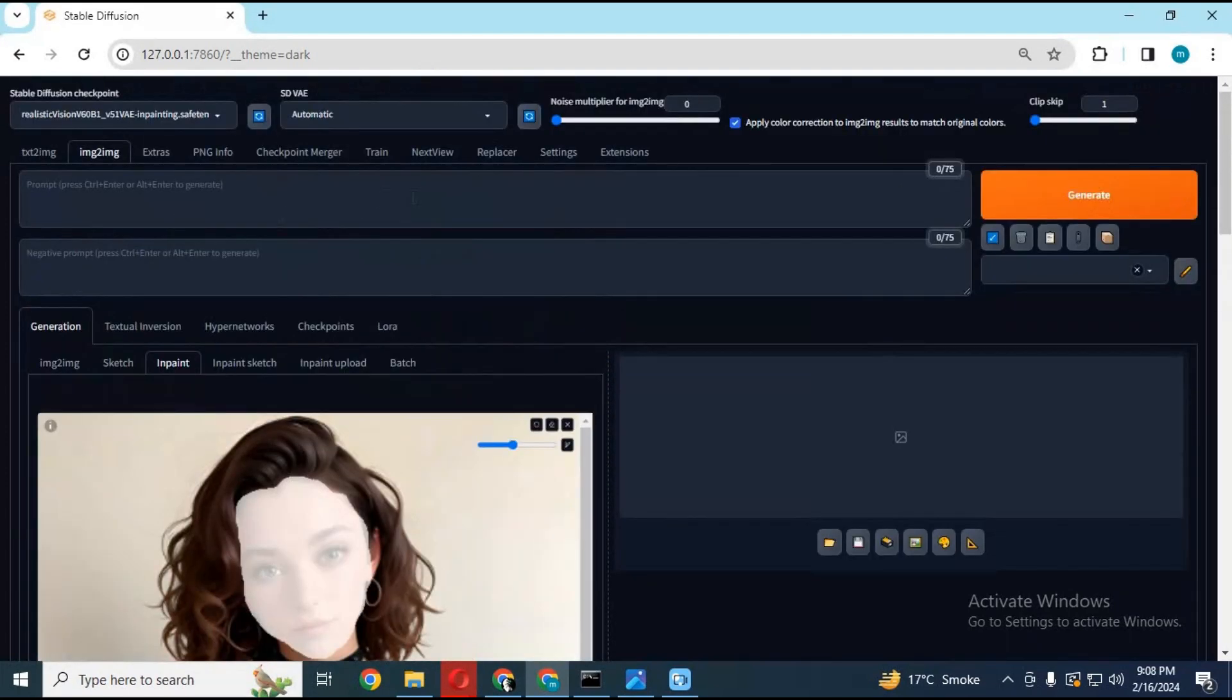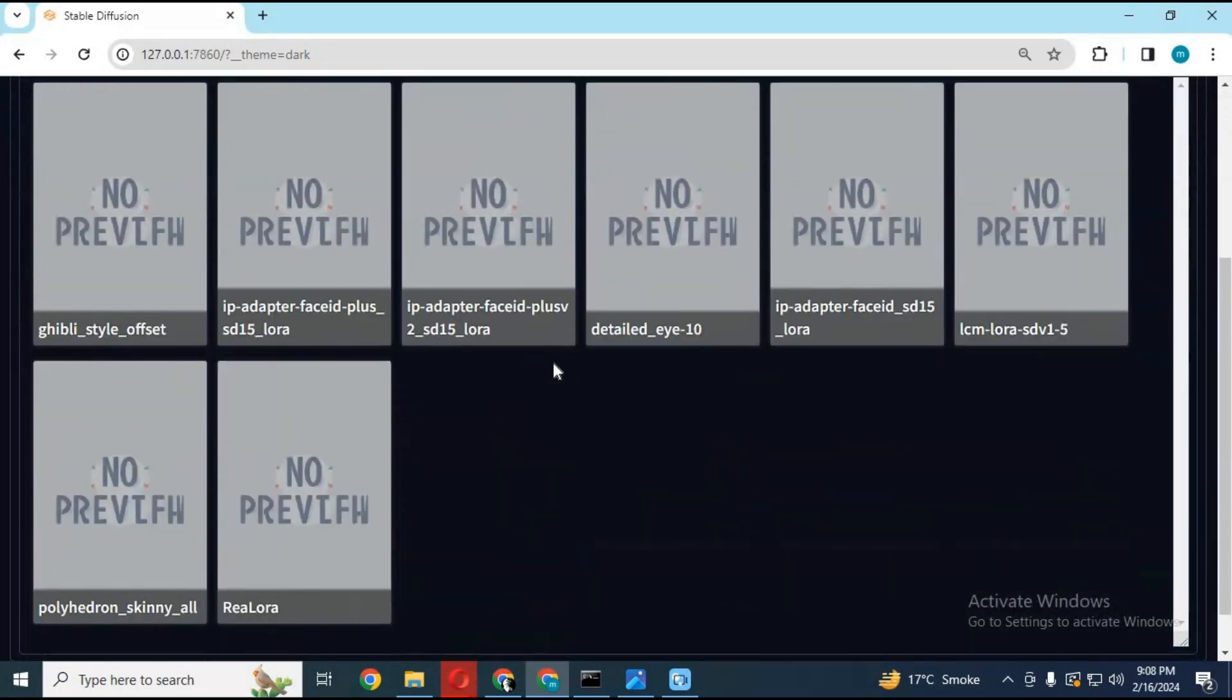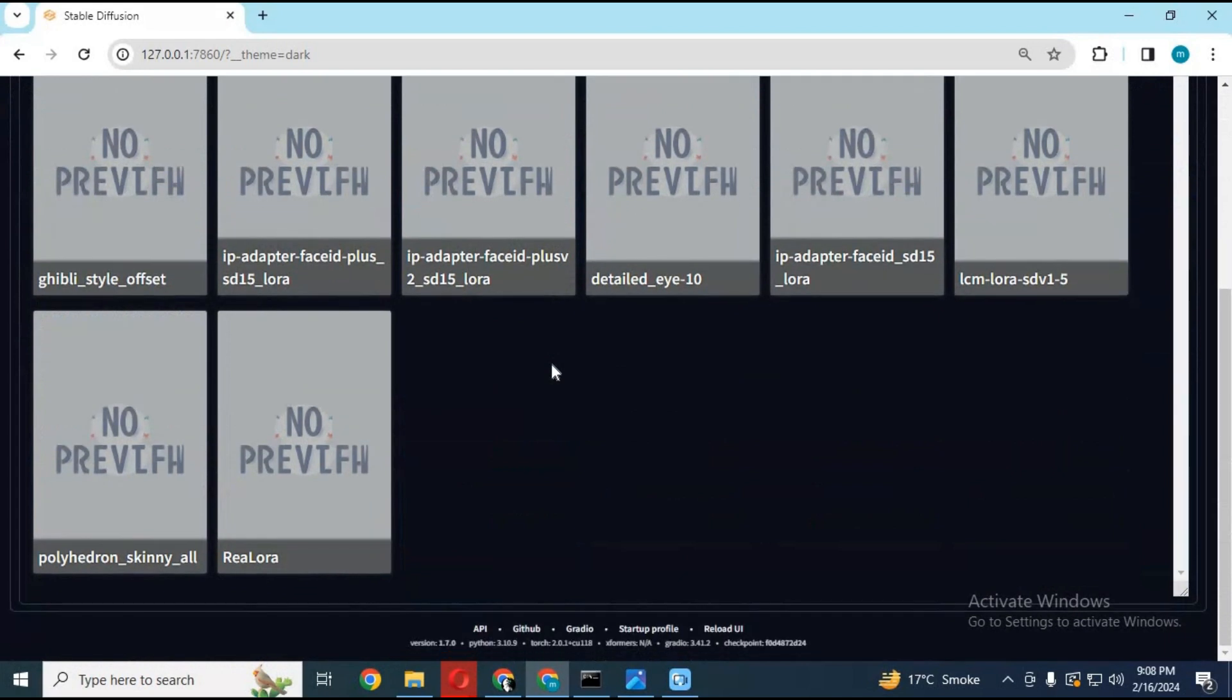After everything is set, you need LCM face ID LoRA. You can download it from the link in my description. You don't need to type a prompt. Just click on generate.